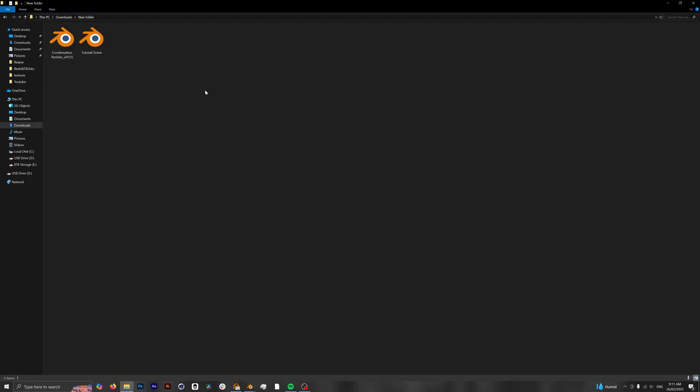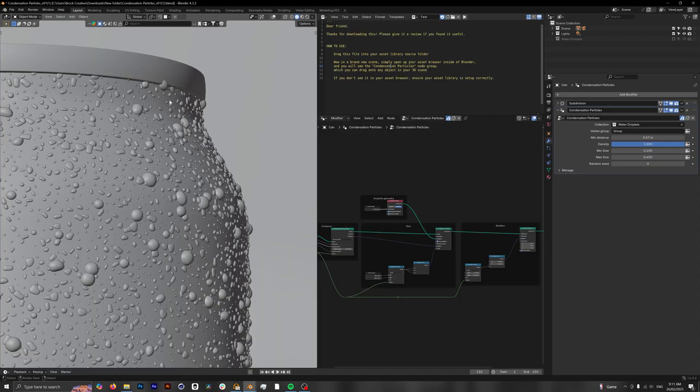Once you've downloaded these, you'll have one or two different Blender files. Open up the condensation particles one first. Once you've got that open, you'll be presented with this Blender file, which immediately shows you instructions on how to proceed.